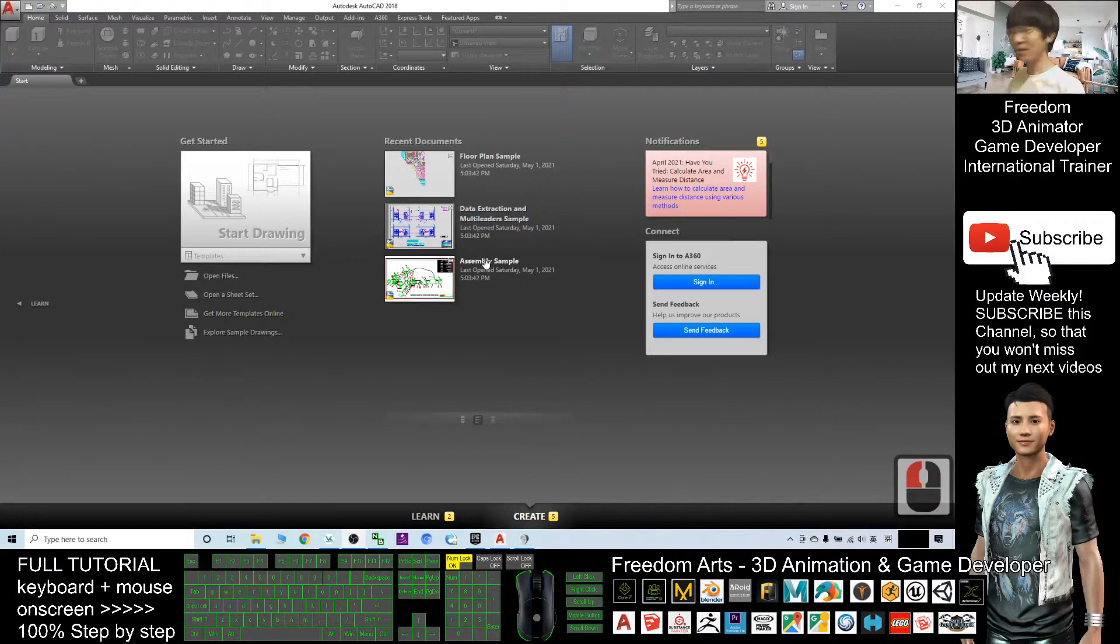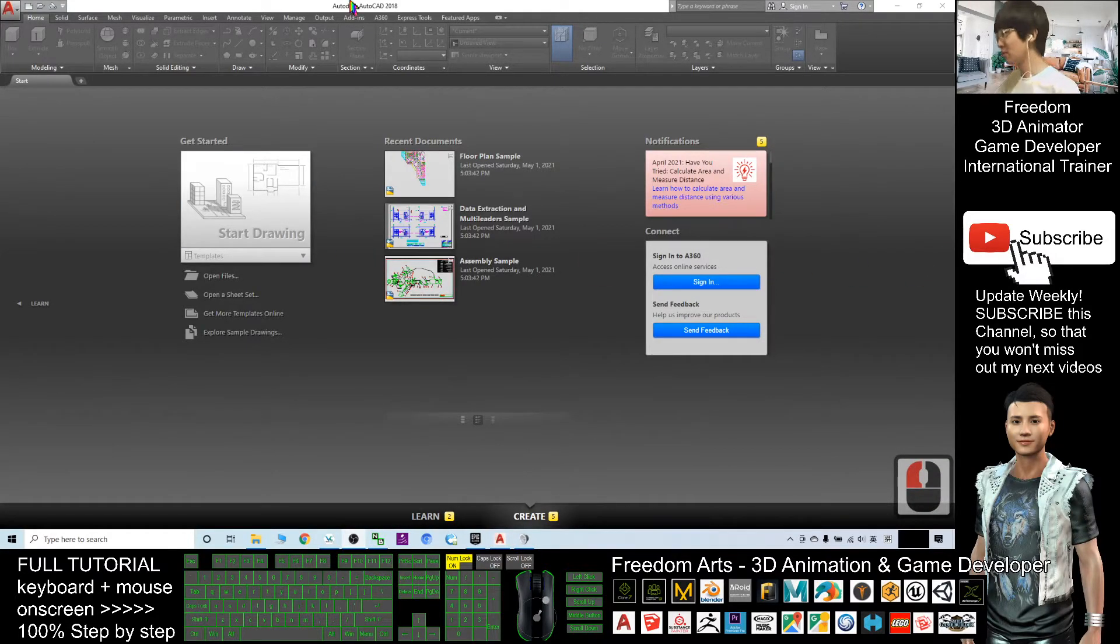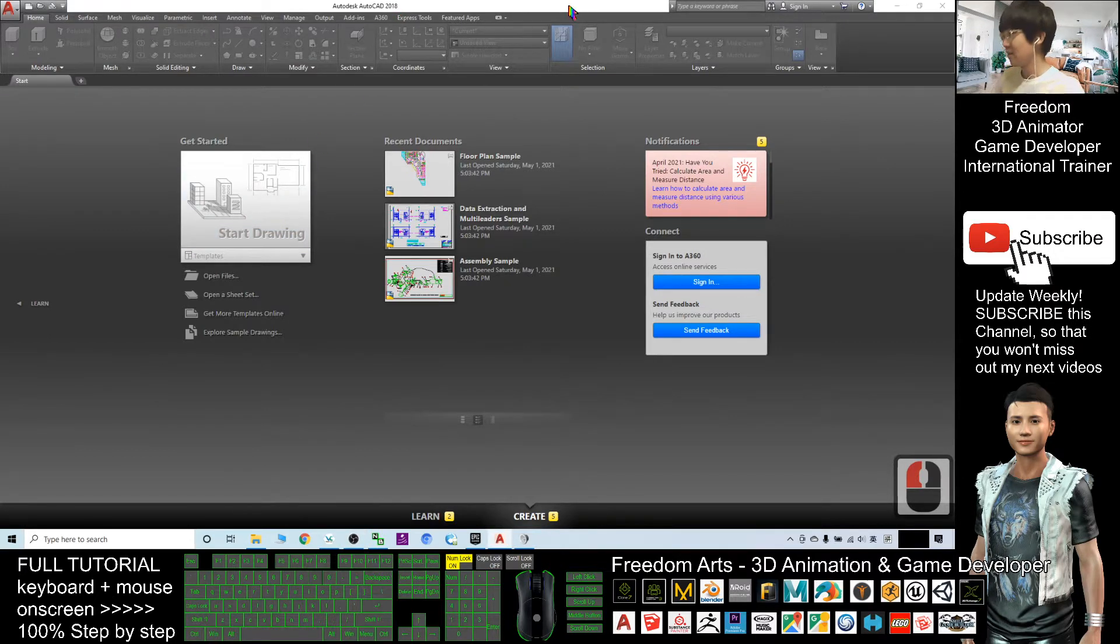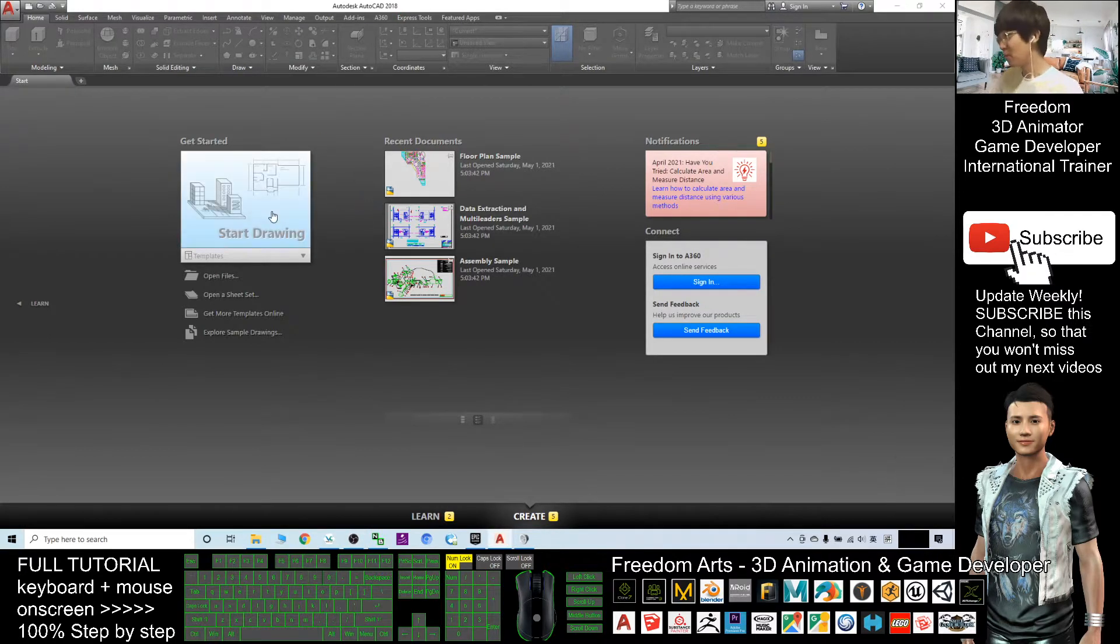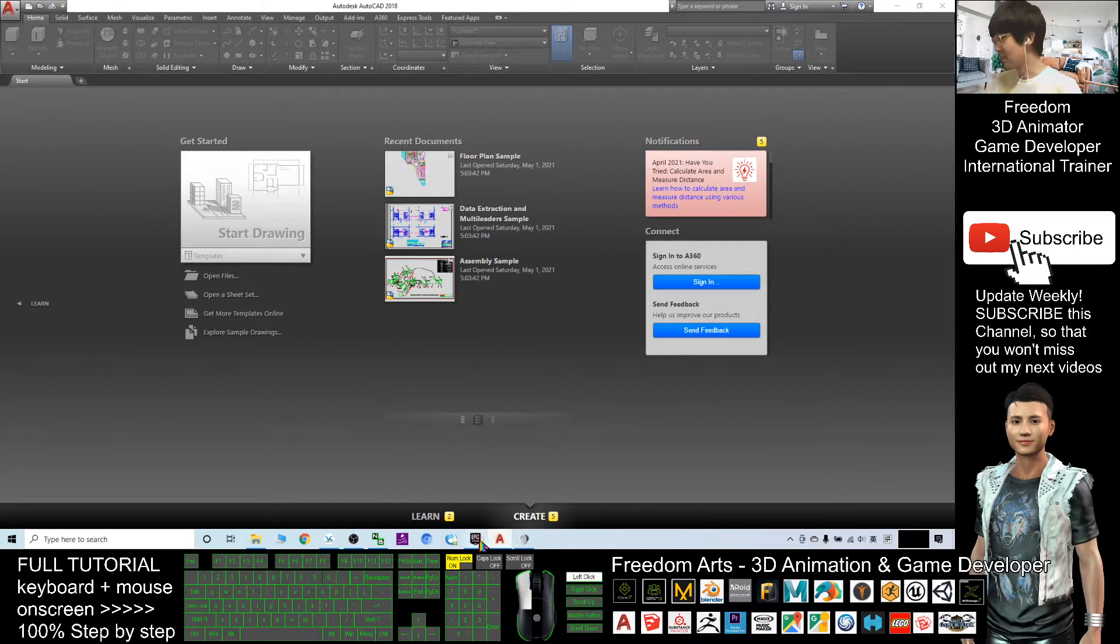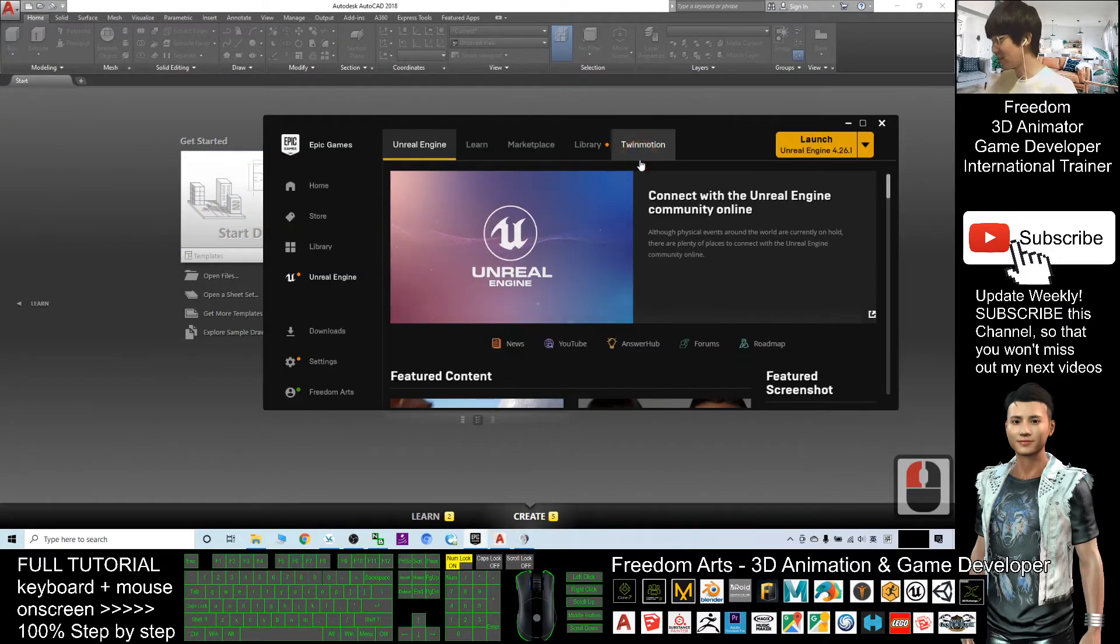Hey guys, my name is Freedom. Today I'm going to show you how to use AutoCAD to create 3D models and export them out, then import into Unreal Engine 4 as a game object.